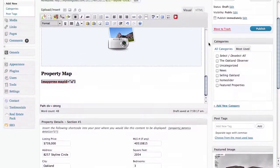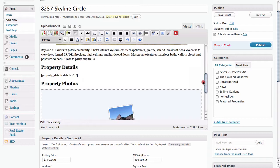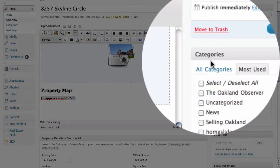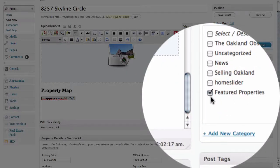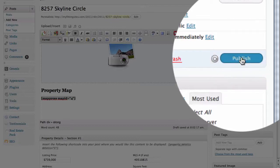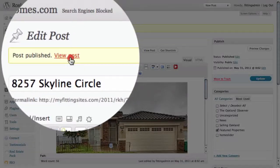So once we've done those things, we've pretty much created inside of this visual editor the entire layout for our property. It doesn't look like much but when we look at it on the actual page it's going to look quite a bit nicer. The last thing we have to do before we publish is come over to the categories area in the right-hand sidebar and pick our trigger category. For this particular site, selecting 'Featured Properties' is going to tell this theme to display a featured property on the home page of our site. Once we're done with that, let's go ahead and click Publish.